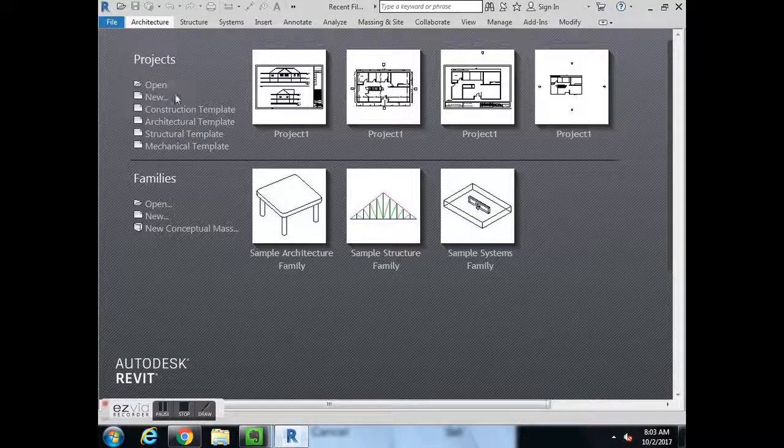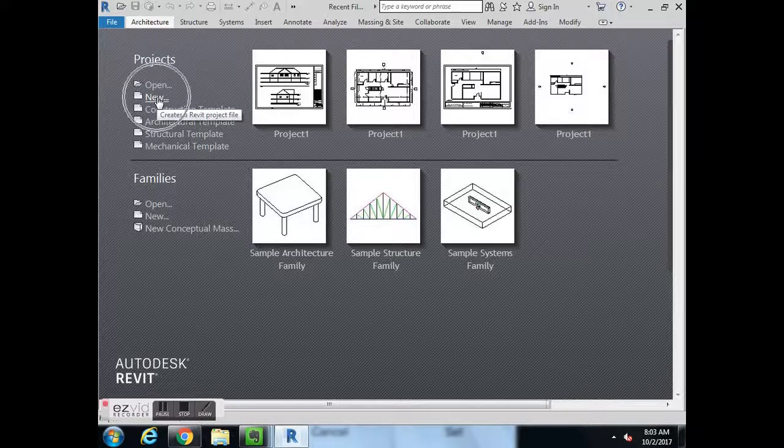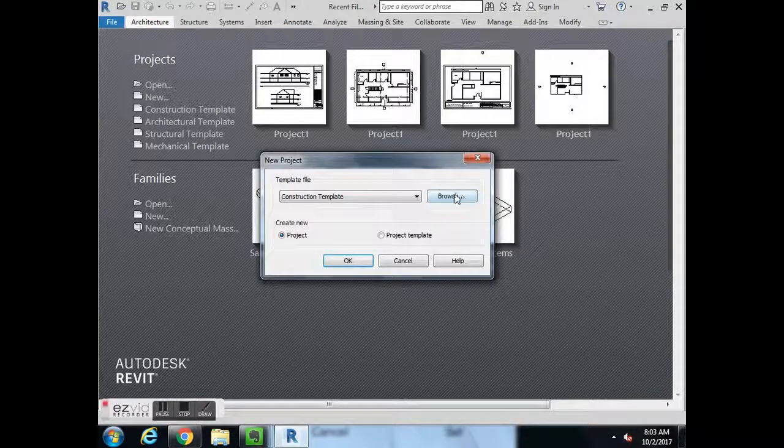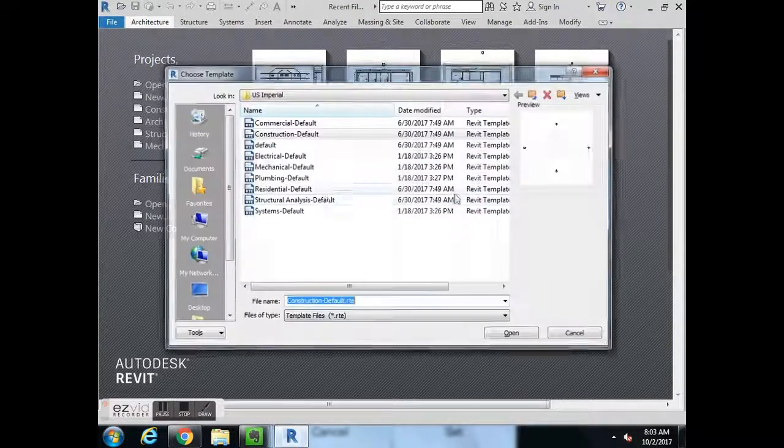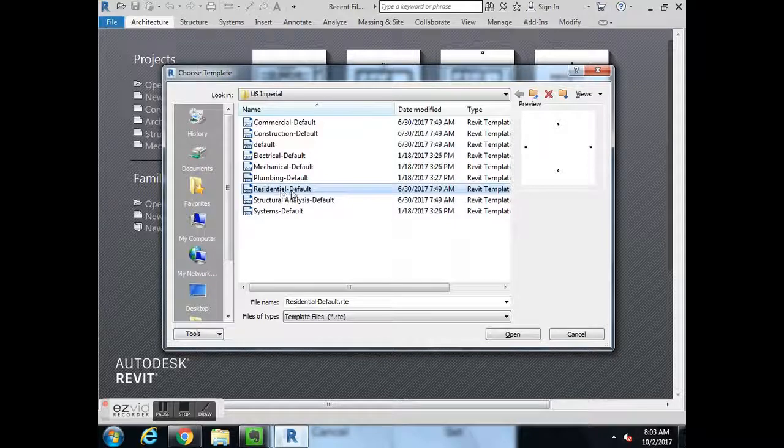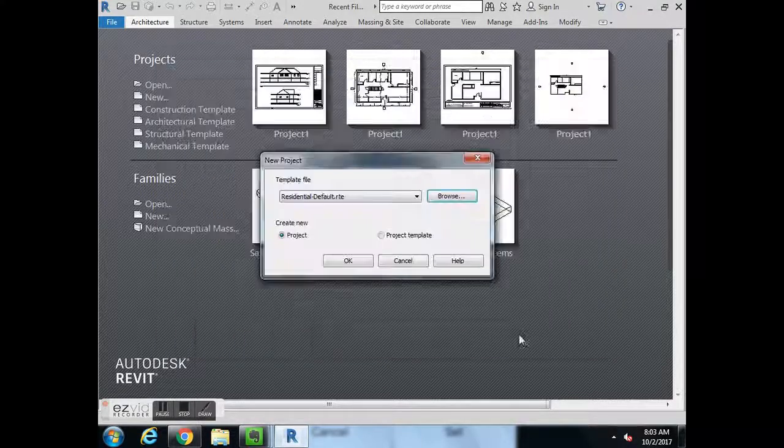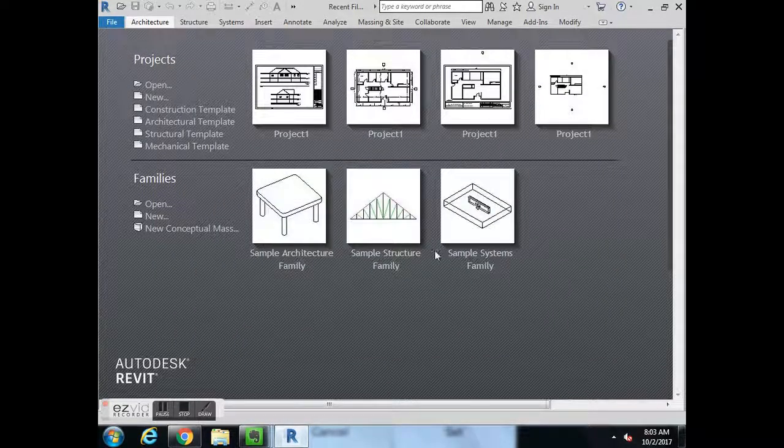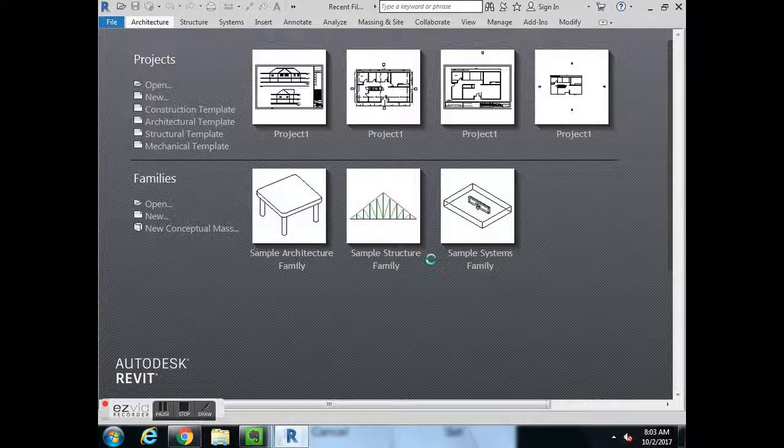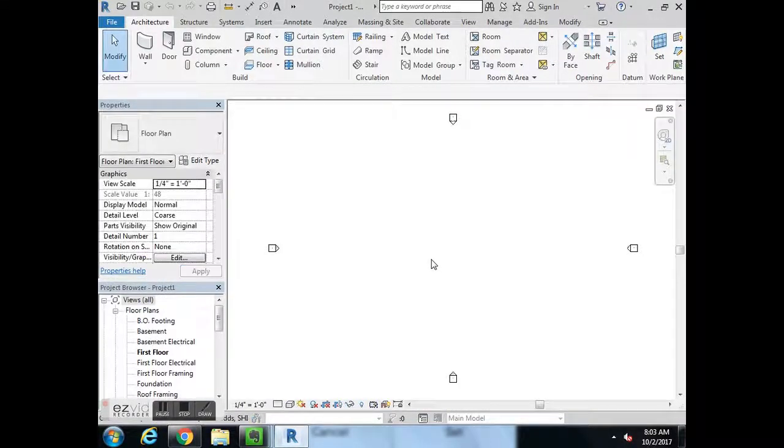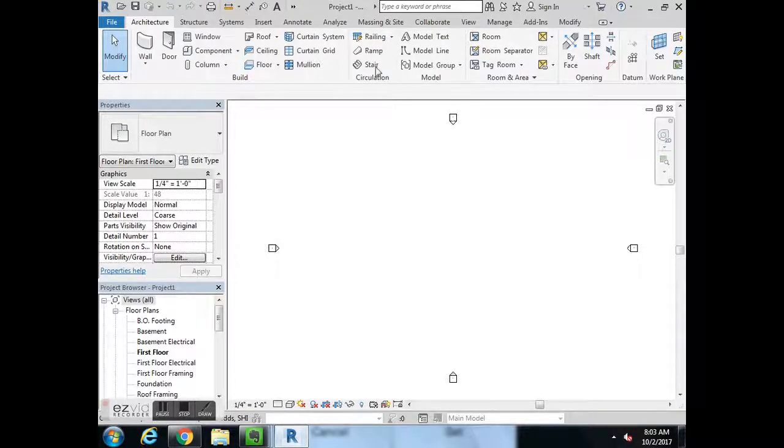Before we get started we're going to hit project new. We'll hit browse, residential default, hit open, hit ok. You always want to do a file new browse residential default.